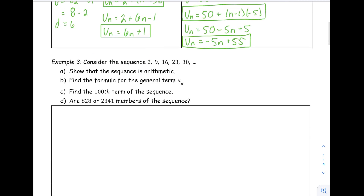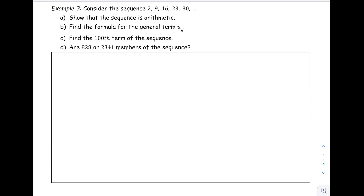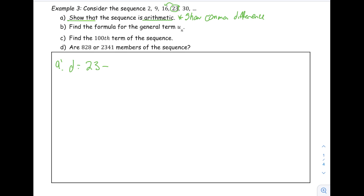Example 3: consider the sequence 2, 9, 16, 23, and 30. First, show that the sequence is arithmetic. Whenever we're showing that something is arithmetic, we need to show there is a common difference. We show that any term minus the one before it gives the same value — for example, 23 minus 16 equals 7, and 9 minus 2 also equals 7. Since there is a common difference, the sequence is arithmetic.